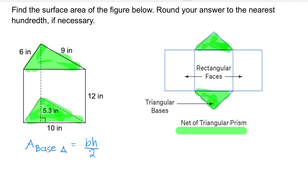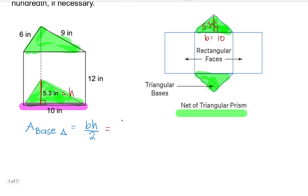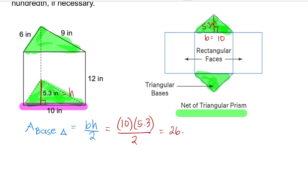On the bottom we are given that this is 5.3 inches — this is the height of the base. I'll write that up here: 5.3 inches. And then the base of the triangle at the bottom right here is 10 inches. So let's substitute the numbers: base is 10 times the height of 5.3, divided by 2. That gives us 26.5 inches squared.